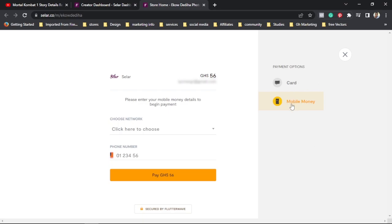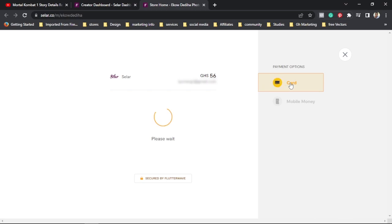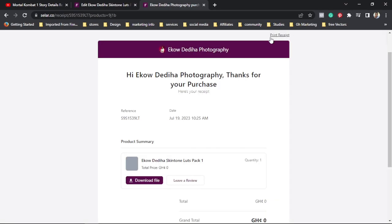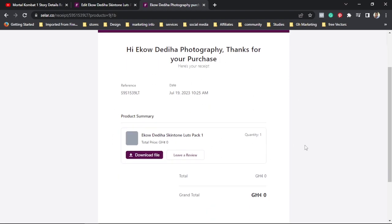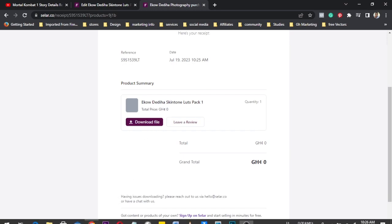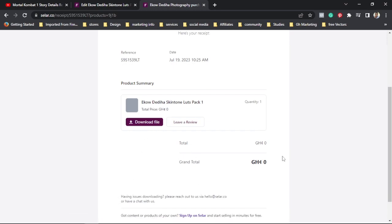Once it's finished loading, you're going to choose between paying with mobile money or using your card. In this video we're going to use the card, so you press on the card and fill out your card details and then press 'Pay.' After you finish filling your payment details and press 'Buy Now,' this page is going to open for you. Just press on 'Download File' and it's going to get downloaded for you.